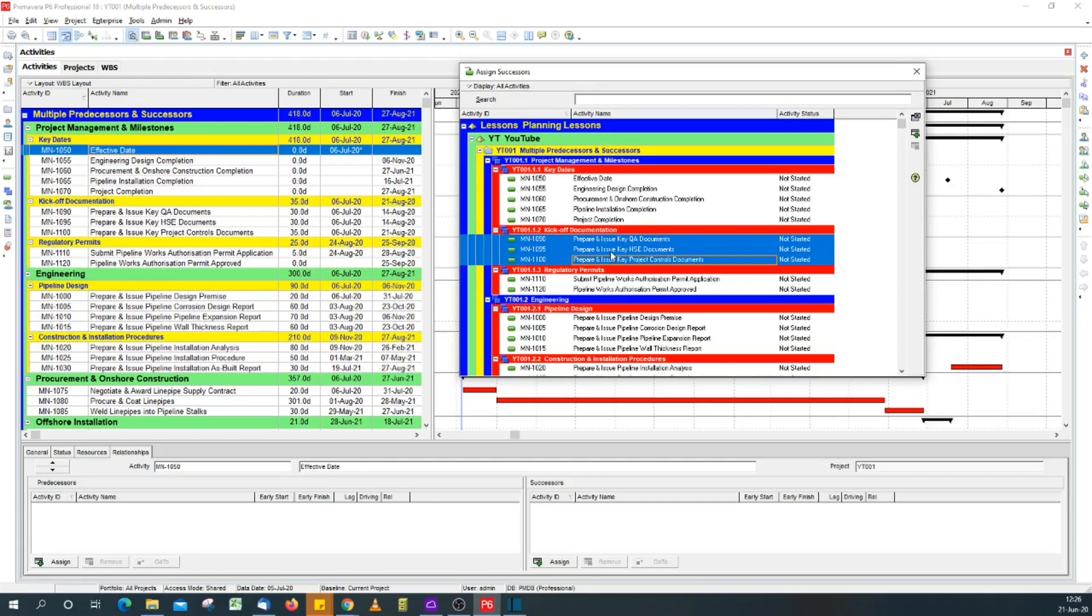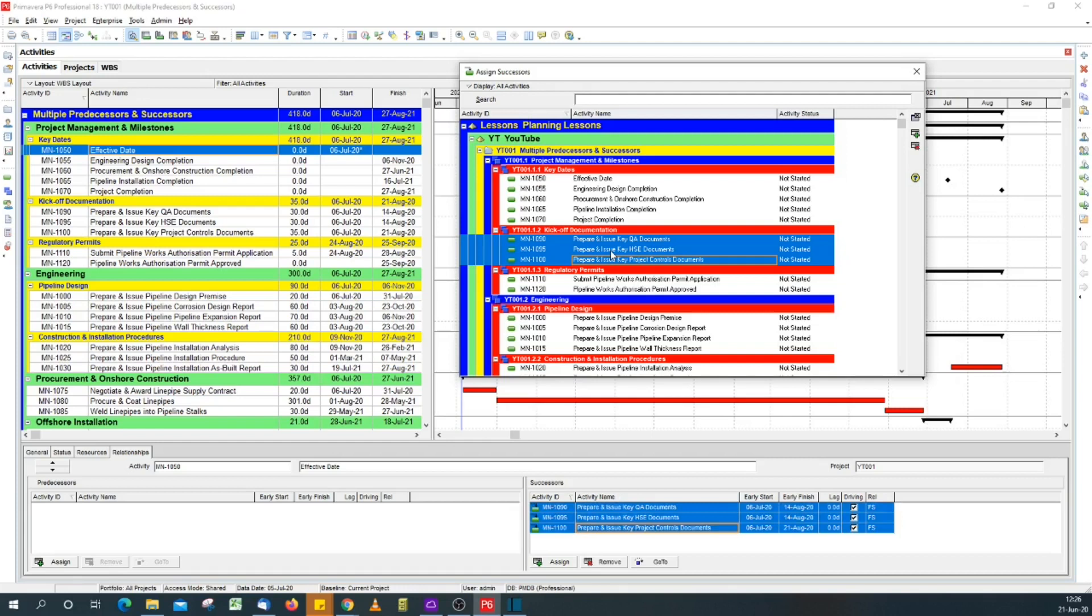Now with the activities selected, just click on the enter key, and that's it. The successors have now been assigned to the activity, so effective date now has logic relationship.